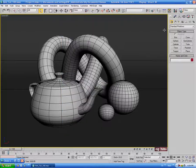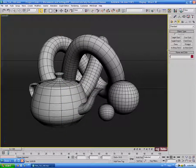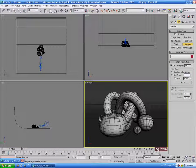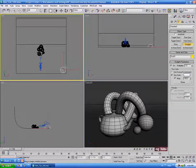Let's go into the Create panel into the Lighting tab and we'll use the Skylight to generate the GI. Select Skylight, go into the top view, and just click it into the scene. Don't worry about where it's located — it doesn't really matter as long as you have one in the environment. Leave it at default settings for now and do another test render with F9.